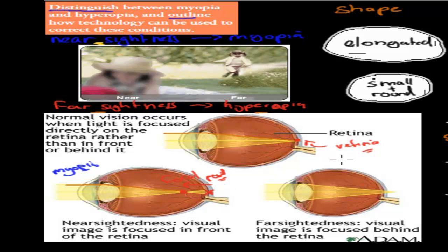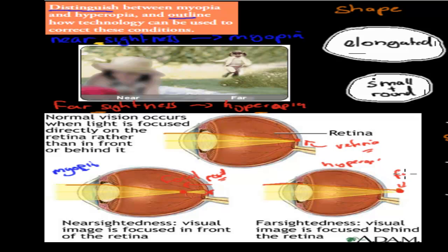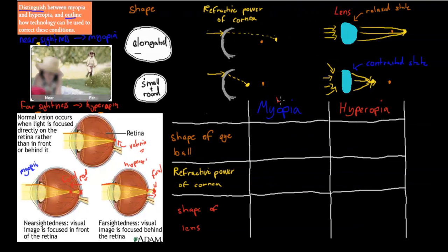Hyperopia would be the opposite. In hyperopia, the light is being bent but the focal point is meeting too far behind the retina. So in myopia the focal point is in front, and in hyperopia it's too far back. That's the point where all the actual light rays meet — and that helps you distinguish between the two.